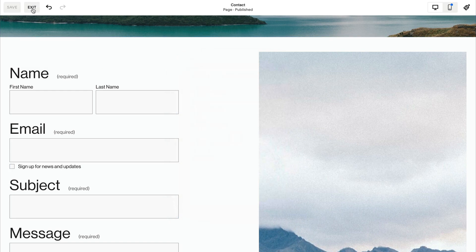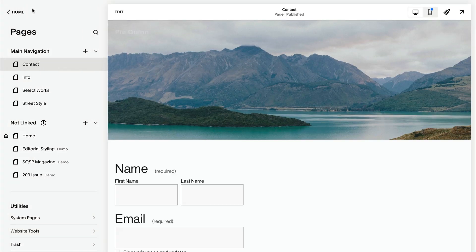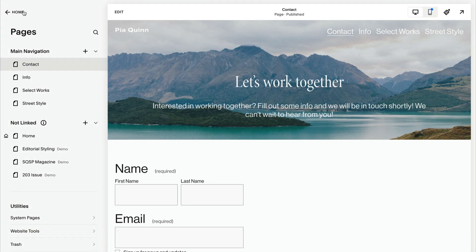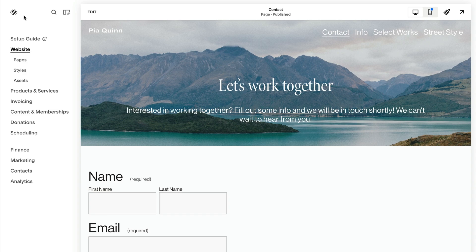In the invoicing panel, you can send invoices and review upcoming project milestones.